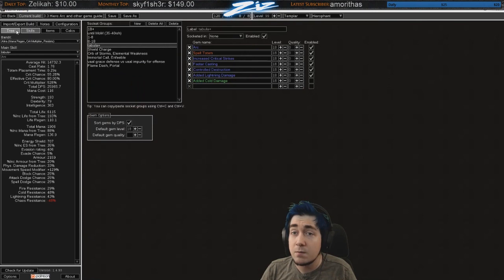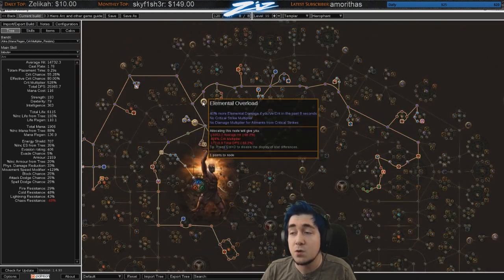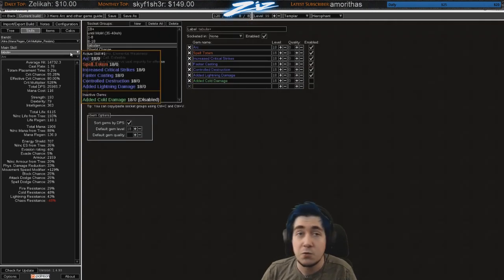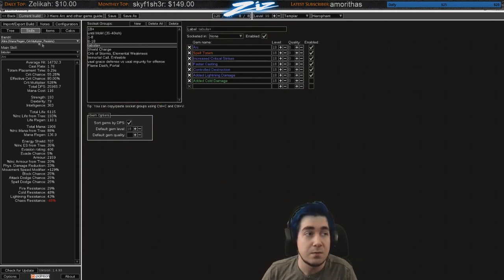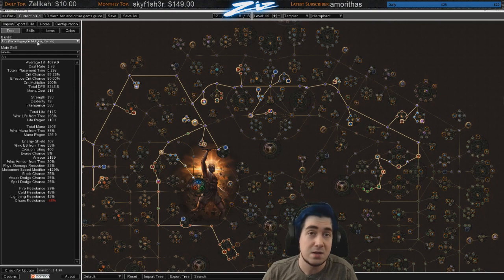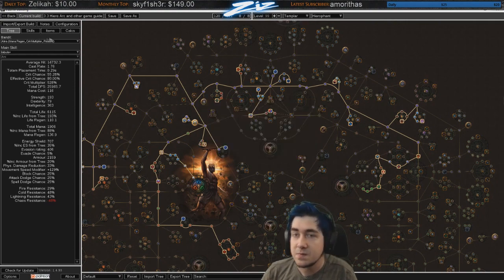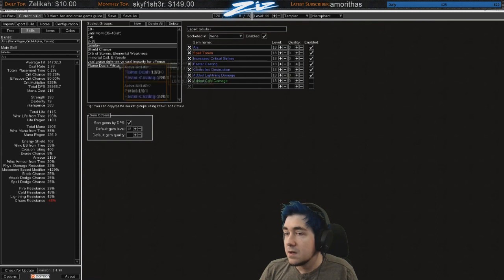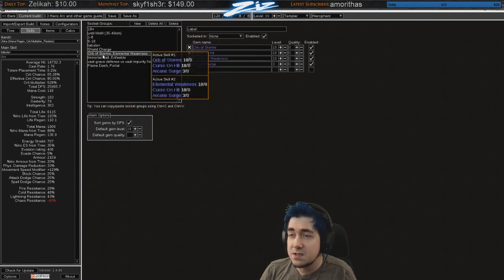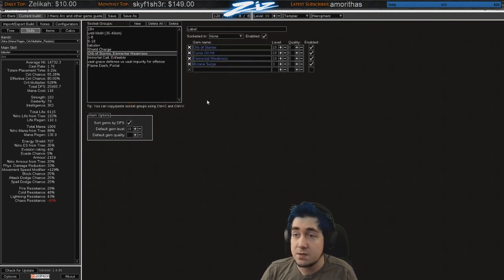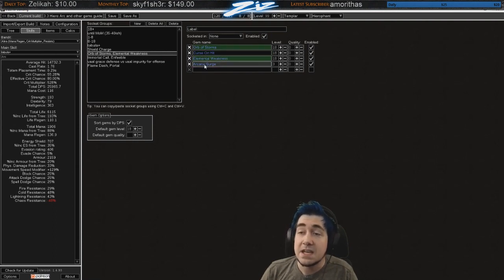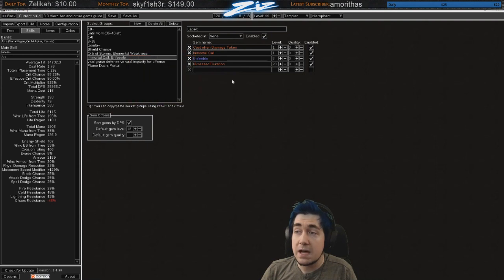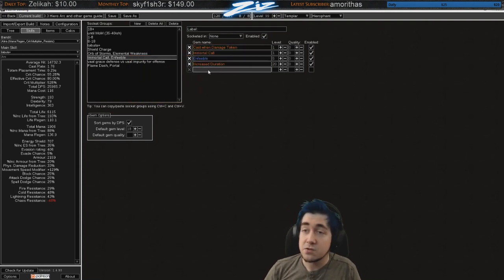Remember that when you go crit it's so important to remember to spec out of the elemental overload node. Some people don't and they're like, this is why is my damage bad, I have 400 crit multi. Obviously if you have elemental overload it's still just 100, it does nothing. Normal shield charge setup. Orb of storms you would be using with increased crit strikes early on. Later on you can use orb of storm curse on hit elemental weakness and arcane surge. You also have a cast when damage taken immortal call enfeeble increased duration setup.